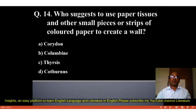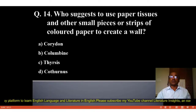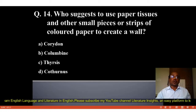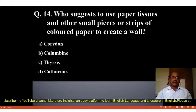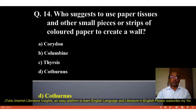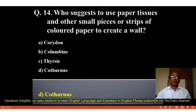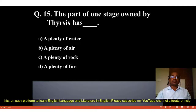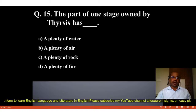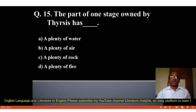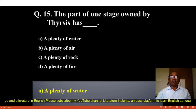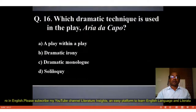Question number 14: Who suggests to use paper tissues and other small pieces or strips of colored paper to create a wall? Options: A. Choridon, B. Columbine, C. Thyresis, D. Cothanus. The correct answer is D, Cothanus. Question number 15: The part of the stage owned by Thyresis has blank. Options: A. A plenty of water, B. A plenty of air, C. A plenty of rock, D. A plenty of fire. The correct answer is A, a plenty of water.